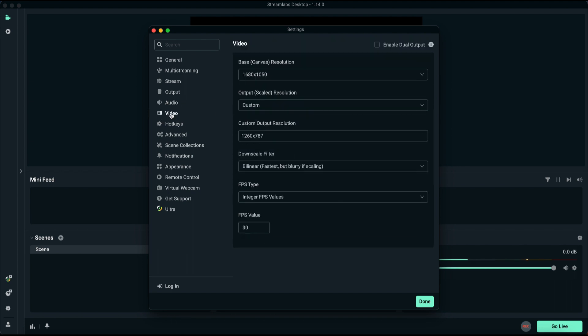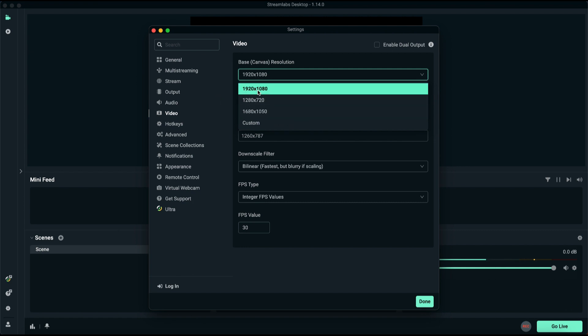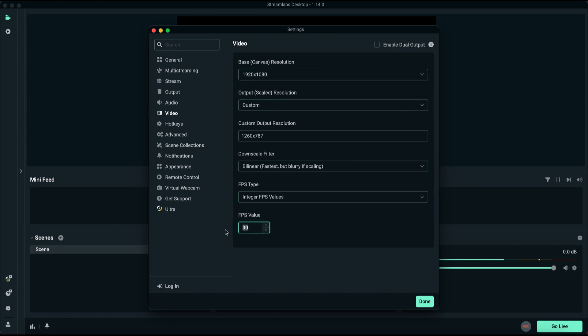Move on to the Video tab. Ensure that the base canvas matches your monitor's resolution. For example, if your monitor is at 1,440p, set the output resolution accordingly. 1,080p works well for most. Don't overlook other video settings, as they play a crucial role. If you're streaming games, set the FPS to 60.